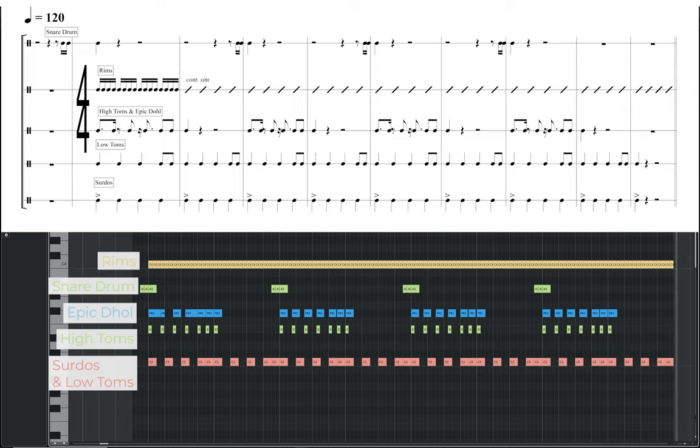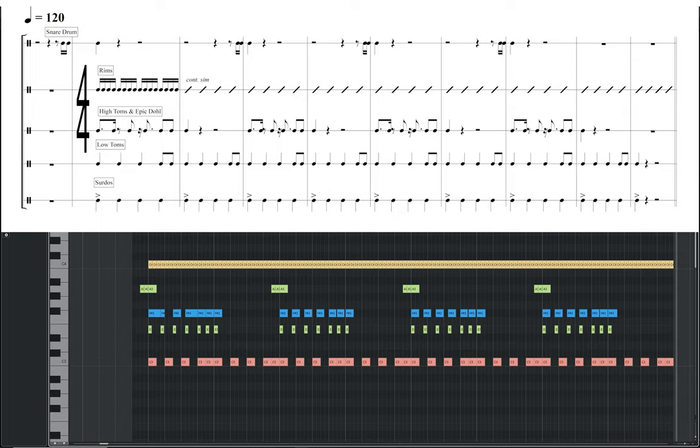Groove 10 has a more steady pulse than the previous example, with a BPM of 120 in 4-4 time. The surdos and low toms are providing the steady pulse with a simple quarter note rhythm, with the addition of 2 eighth notes at the end of every bar for the low toms. On top of this steady grounded rhythm, the high toms and epic toms have syncopated rhythms in every other bar, providing the main rhythmic focus for the groove. The rims are playing a constant 16th note pattern to add some high end energy, with the snare drum briefly playing 2 16th notes leading into every other bar.